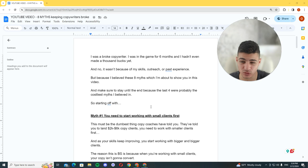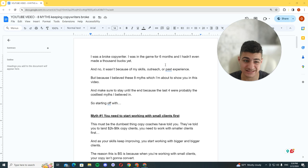And make sure to stay until the end because the last four were probably the costliest myths I believed in. If I didn't believe in those things, I would probably become a six-figure copywriter much faster. Probably half as fast. And as you can see, there's nothing fancy about this video. It's just me reading off a Google Doc.